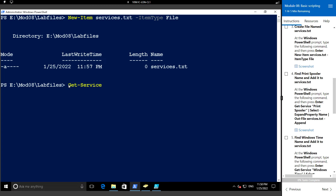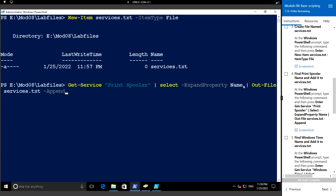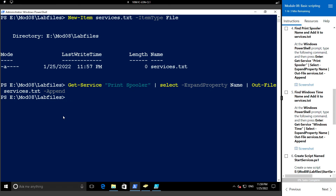Using Get-Service for Print Spooler, then Select-Object with ExpandProperty for the Name property, and piping it to Out-File services.txt. Next we'll find the Windows Time service name and add it to the same services dot txt file.